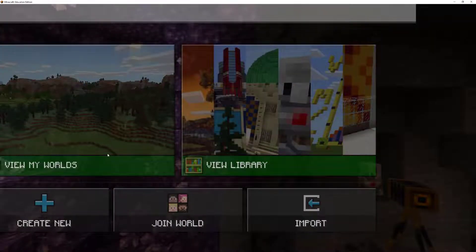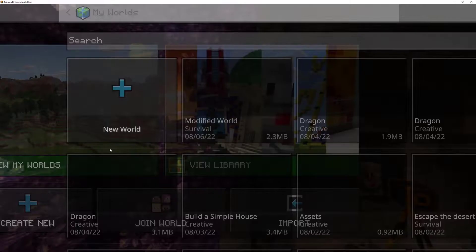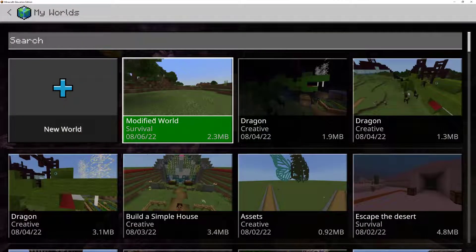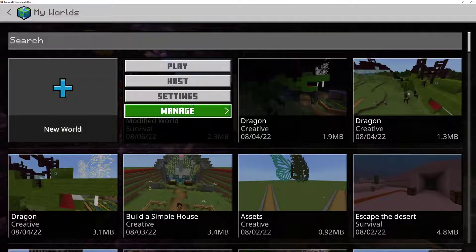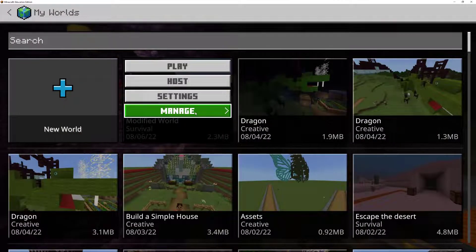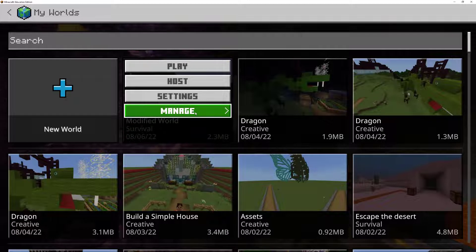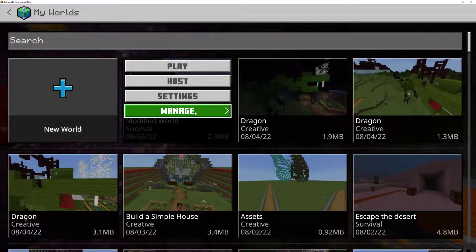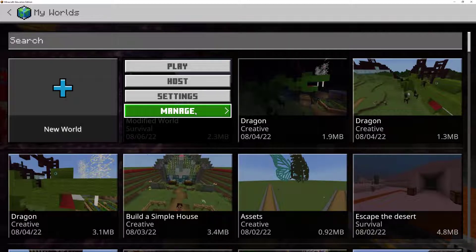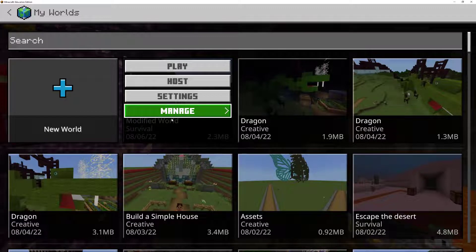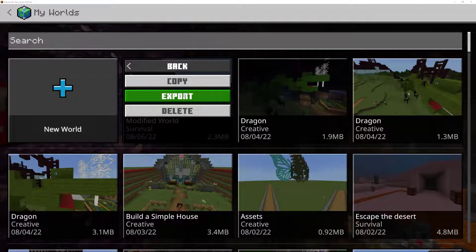So now I'm going to go into my worlds and I'm going to export a copy of this. Now you can just do this in your downloads. If you want to create a single folder where you're going to be doing all this modification, you can do that too. So let's do it that way for now.